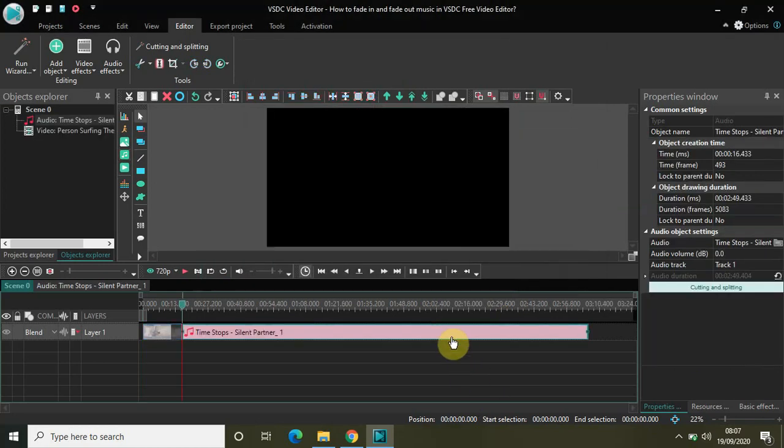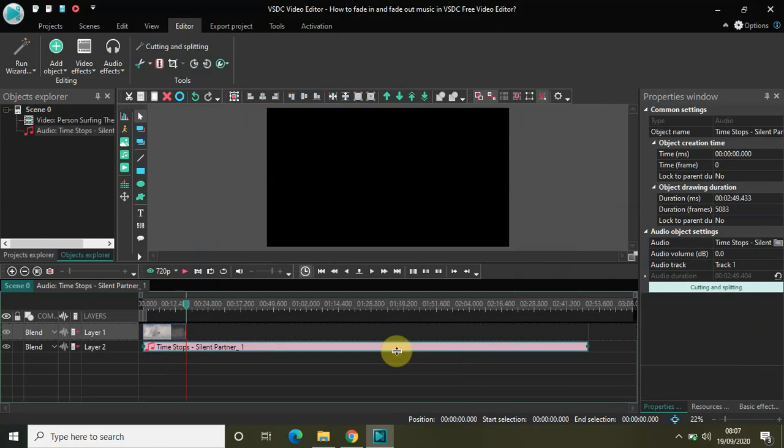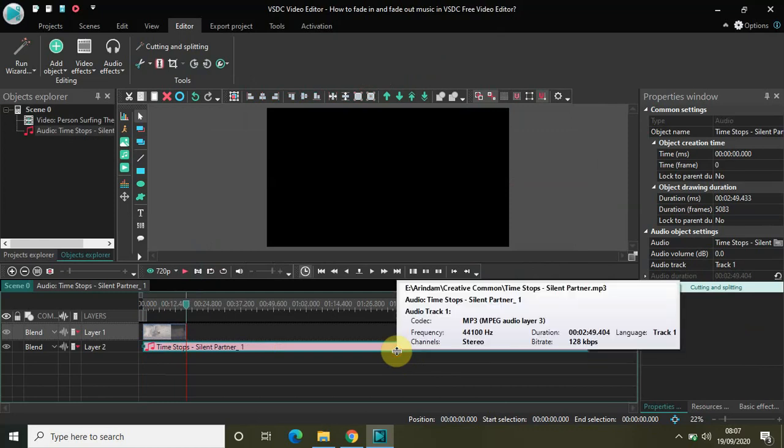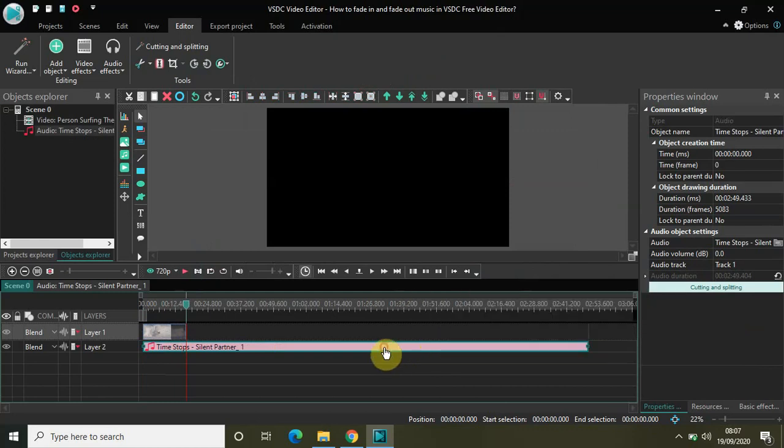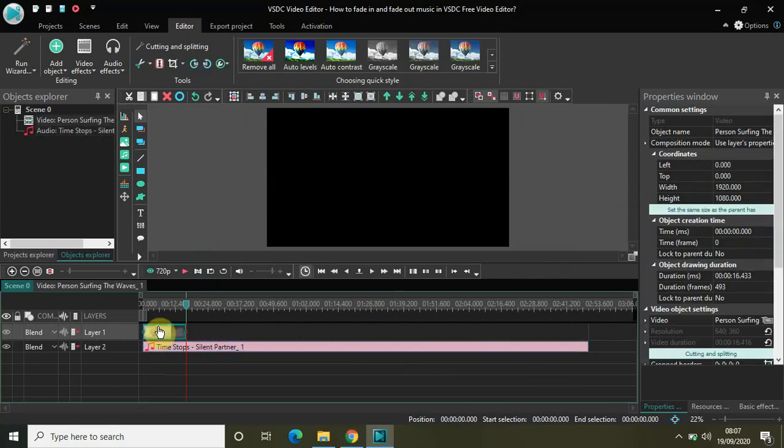Now notice the length or duration of my music file is 2 minutes 49 seconds and 33 milliseconds, whereas the length of my video file is just 16 seconds and 433 milliseconds.